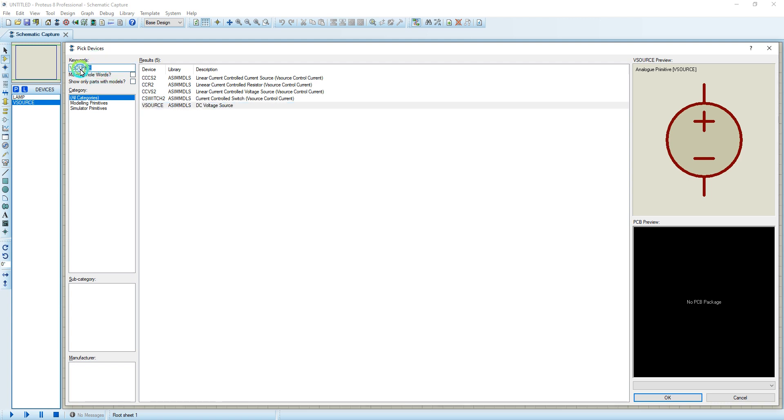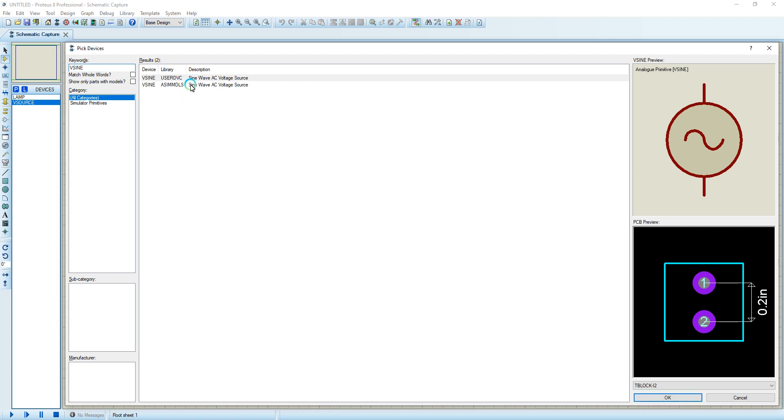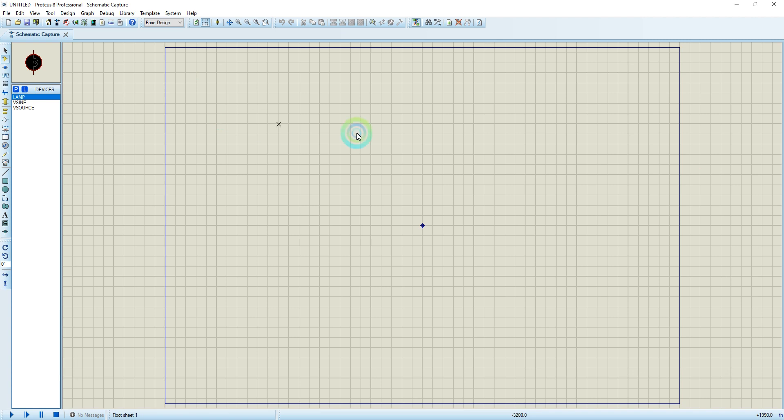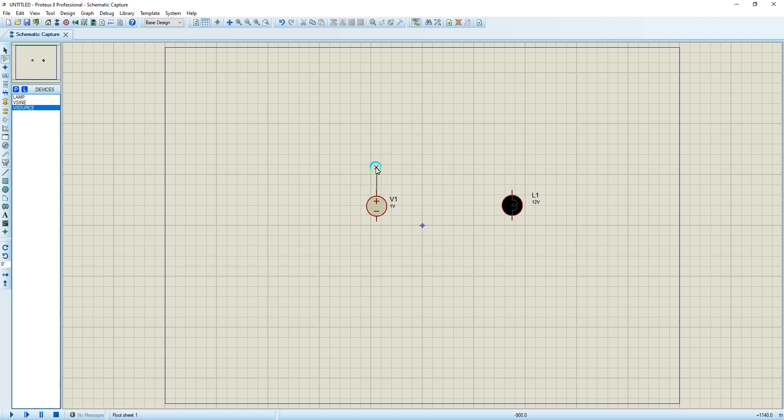This is a simulated DC source from the process. I also put the V sine so that you can see the difference. V sine is a simulated AC source. Now I'm going to create a basic circuit. I'm going to put my lamp here and connect the DC source. As you can see, my lamp is rated 12 volts DC.